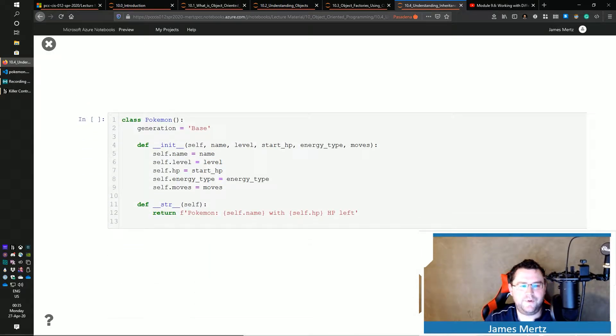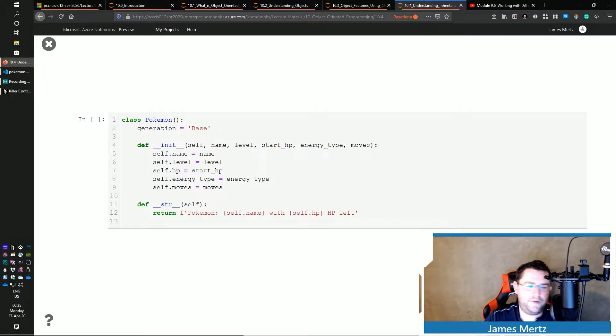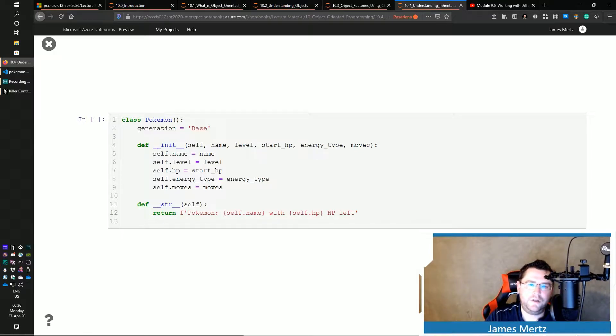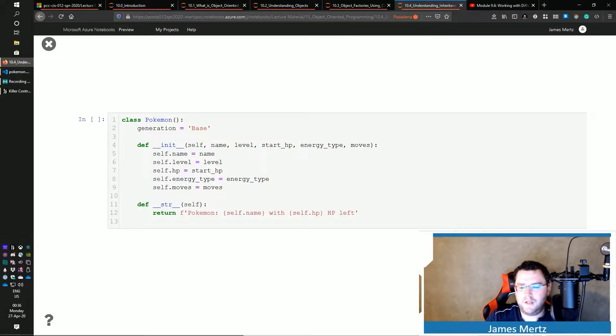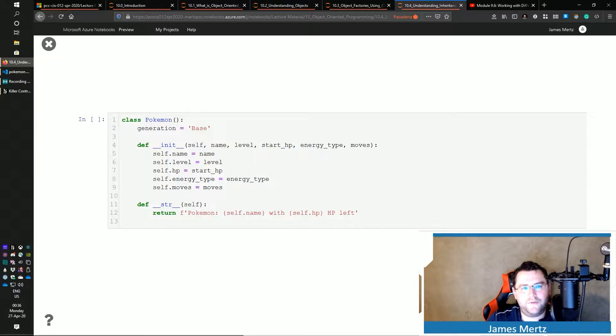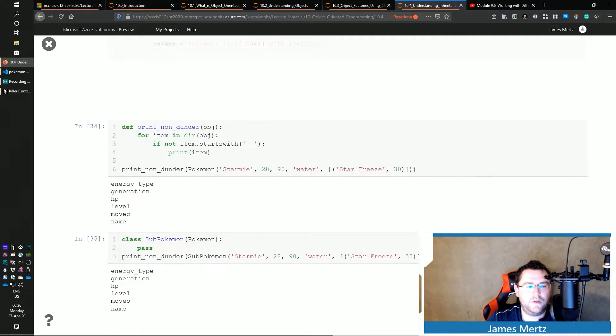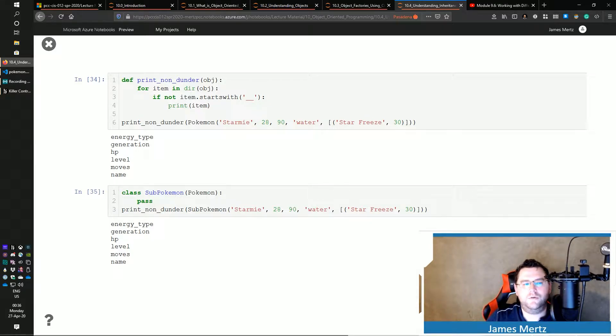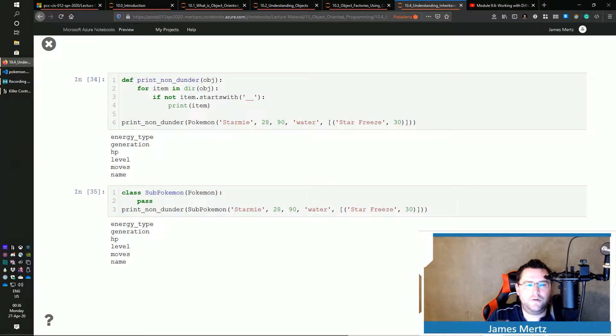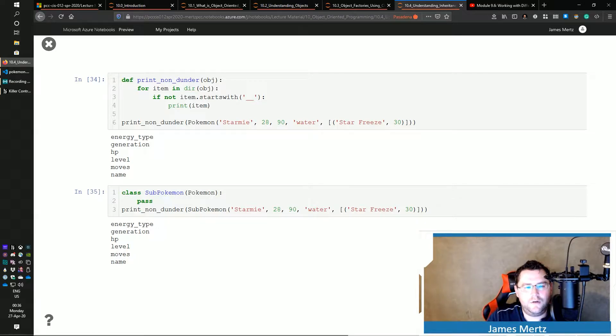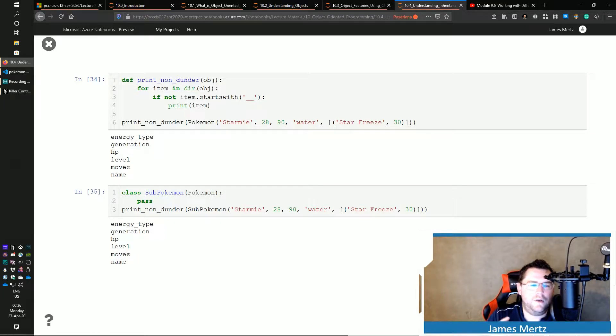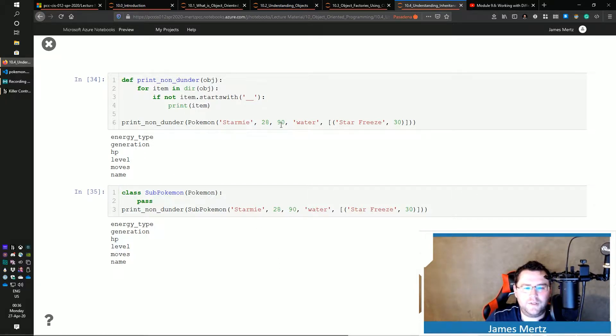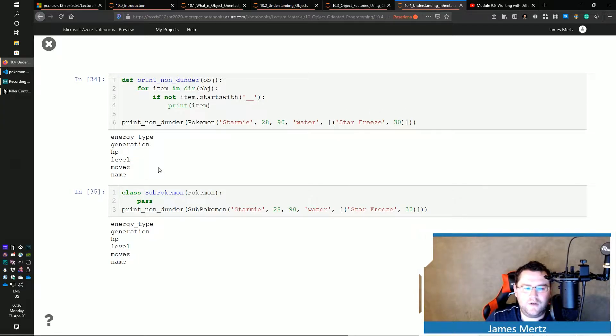So I've got Pokemon. This is already – we're all pretty used to this by now. This is the same Pokemon class that I showed you in the previous video. And then to also preface this, I've created a simple function called print_non_dunders, right? And so what this does is this goes through the directory. If it is a dunder, then it doesn't print it. Otherwise, it does and kind of prints that out.